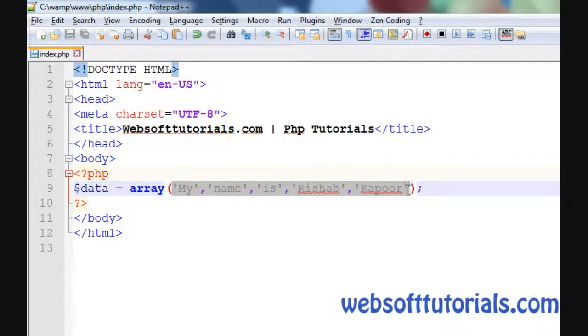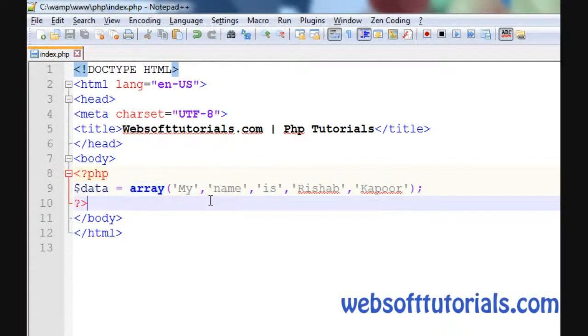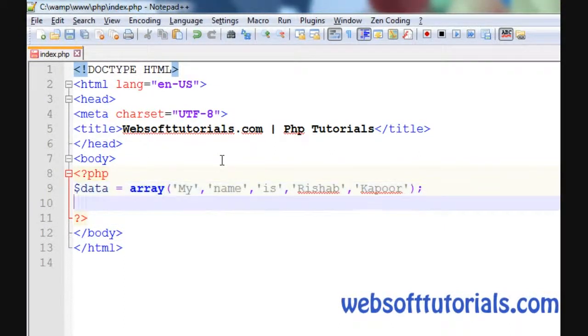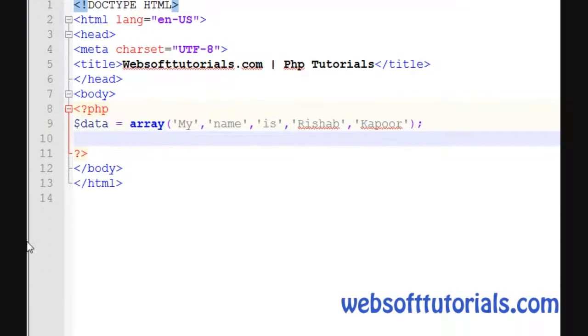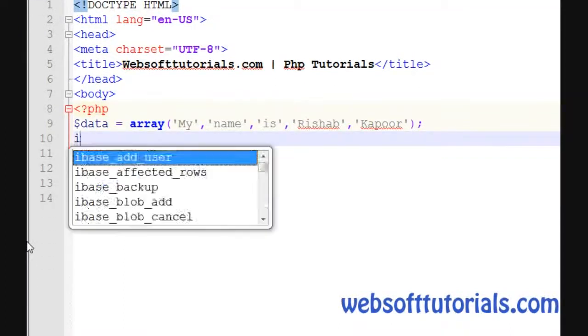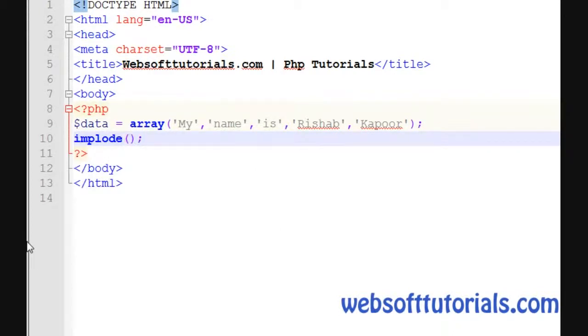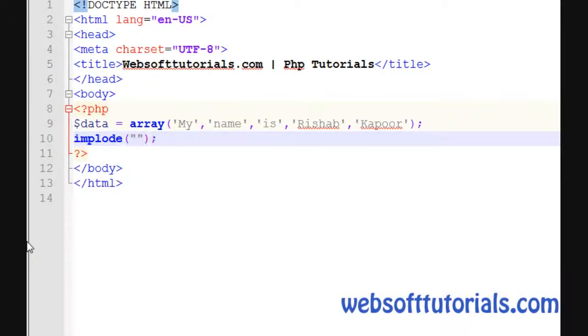What implode function will do is return a string from these elements. I'll write implode, and it takes two parameters. The first parameter will be a separator - by using which thing we want to separate it. We can use a space, a hyphen, a forward slash, or a dot.